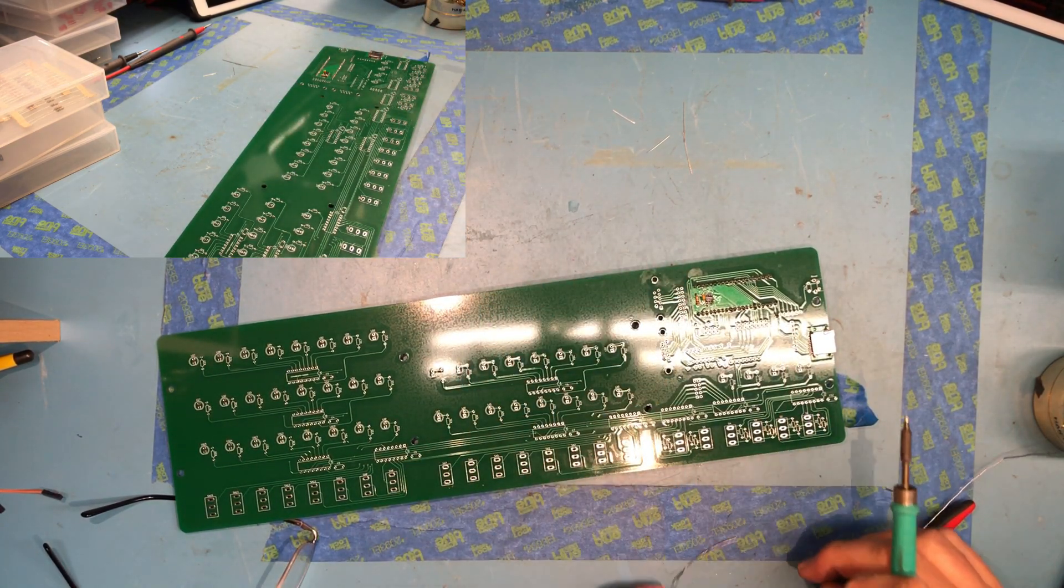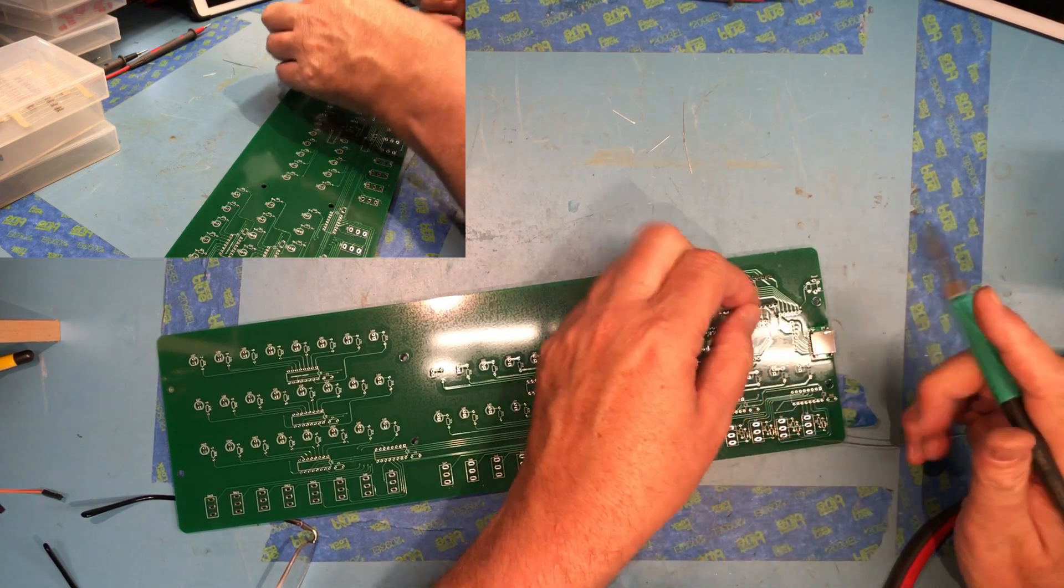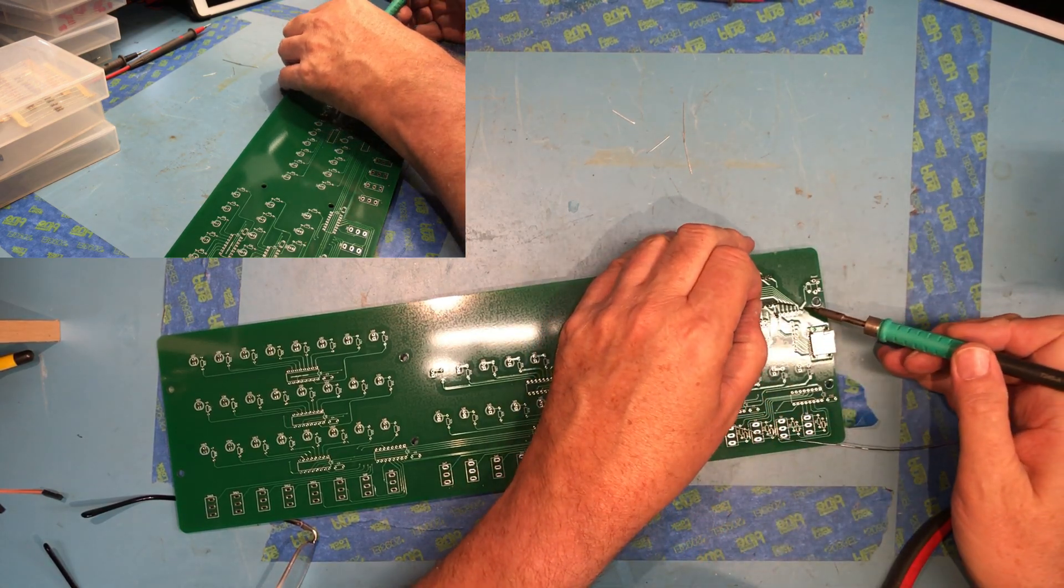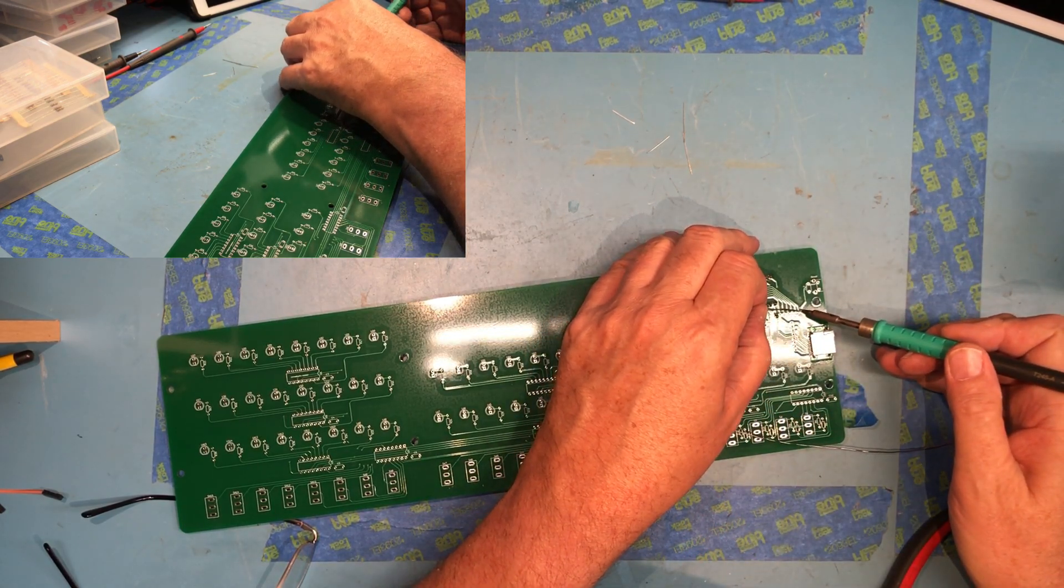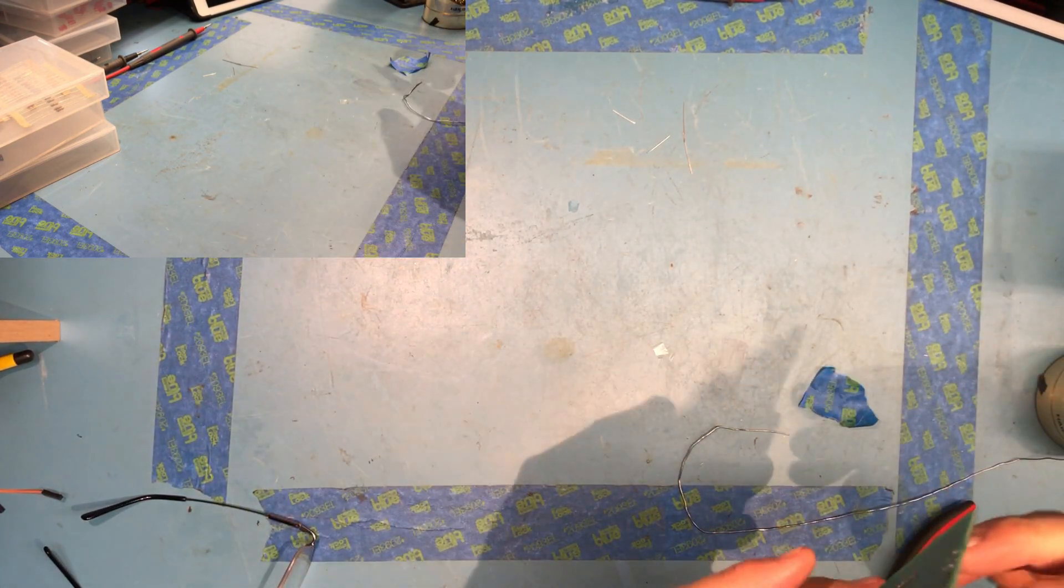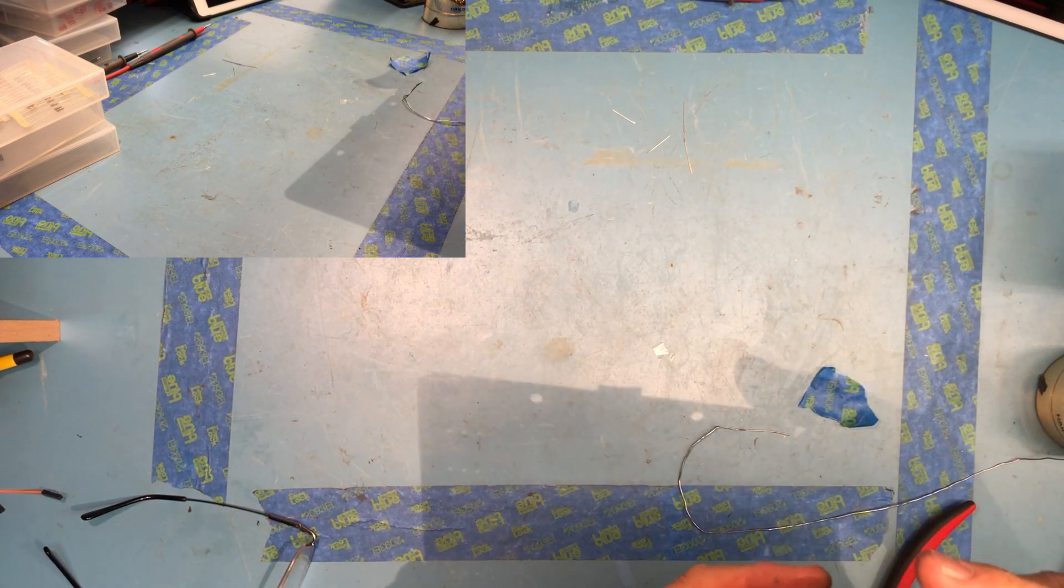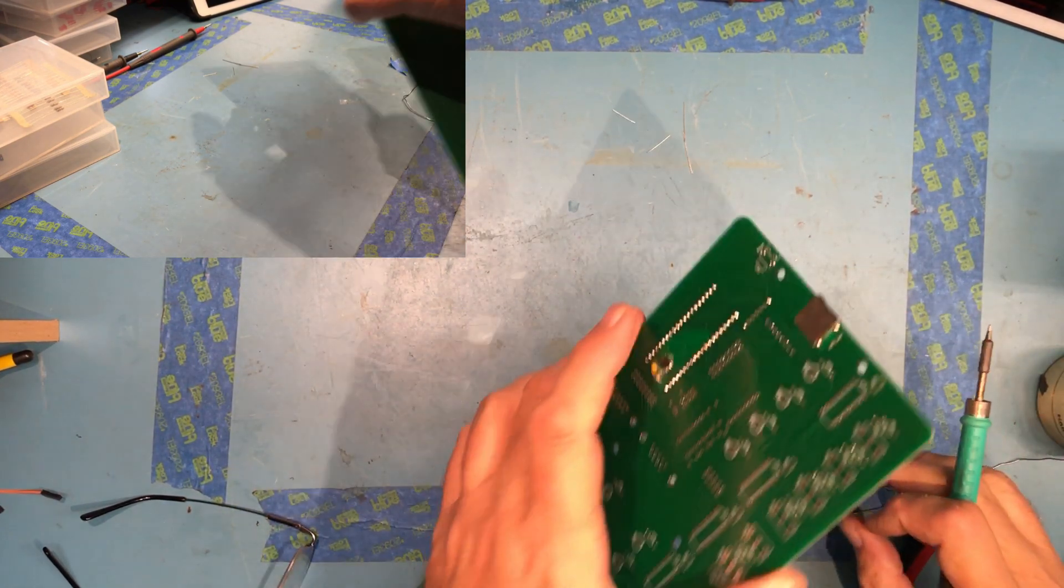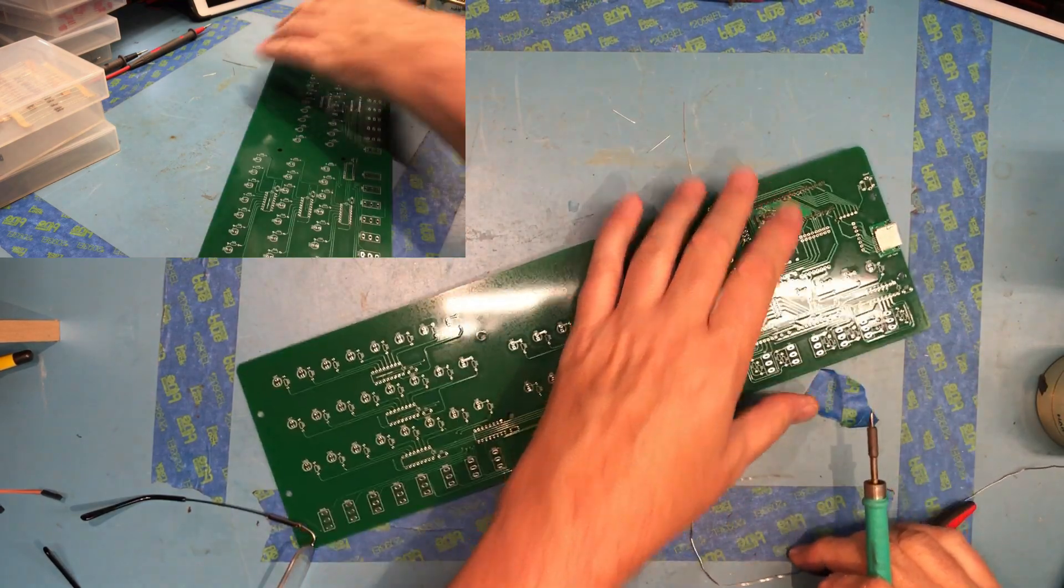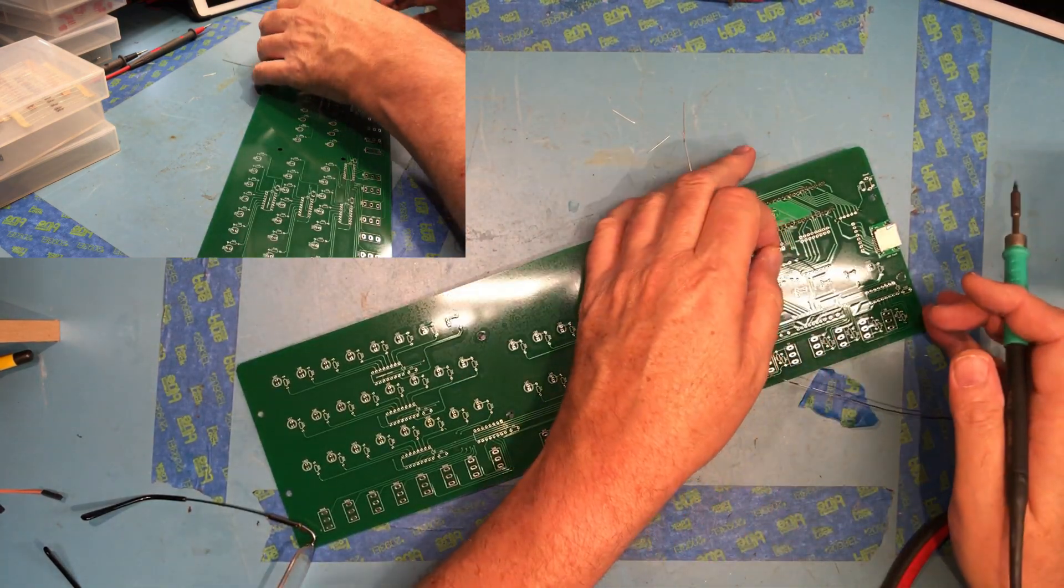That neatness does count. I'm going to go to the other end. Take a look again. It's flush and square. Finish soldering it.